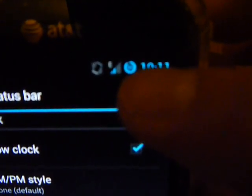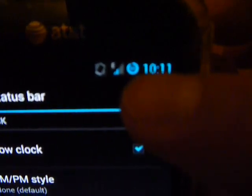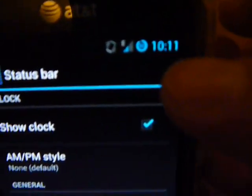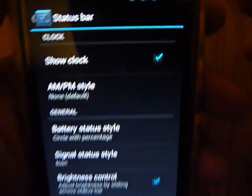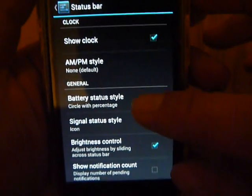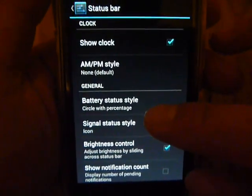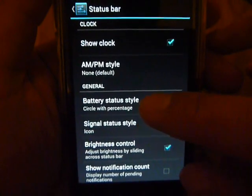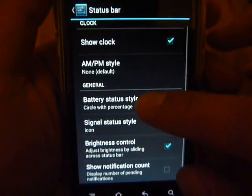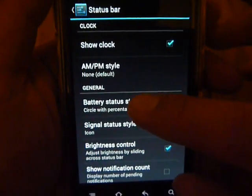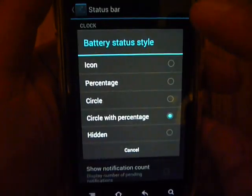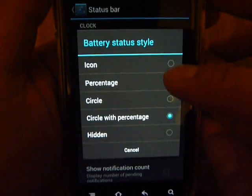It's really small, so my camera sucks. But basically you can change that over here. Usually I like to just leave it as Percentage.